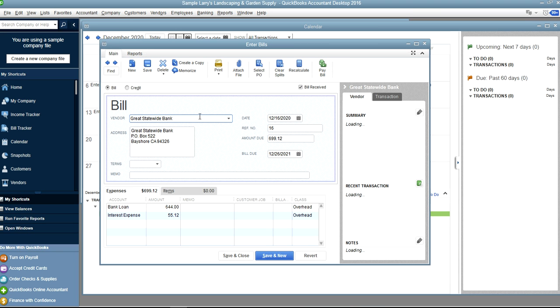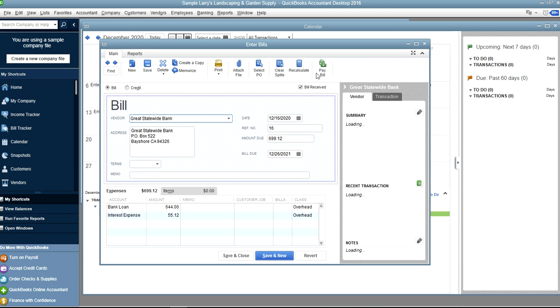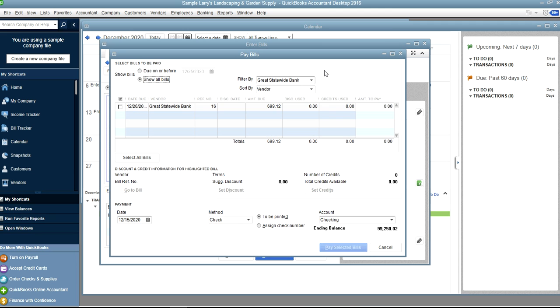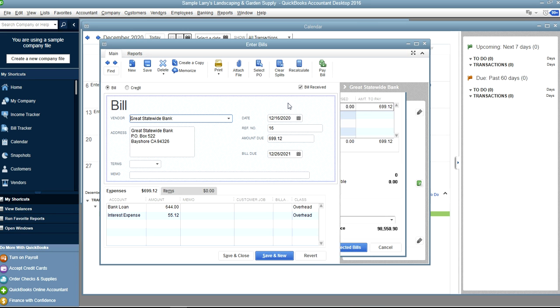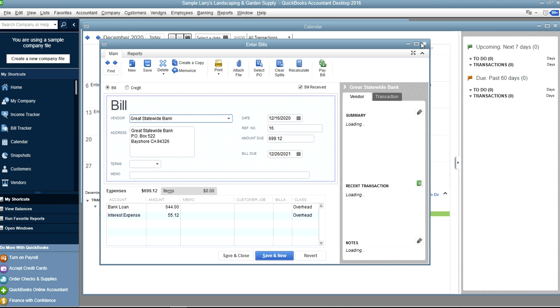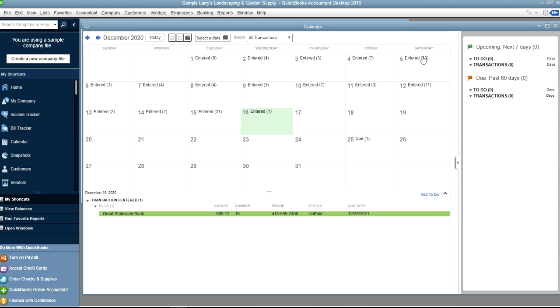It will take you to the bill screen. So this one is due, so you can just pay a bill from here, open that one and this pay bill looks like that.